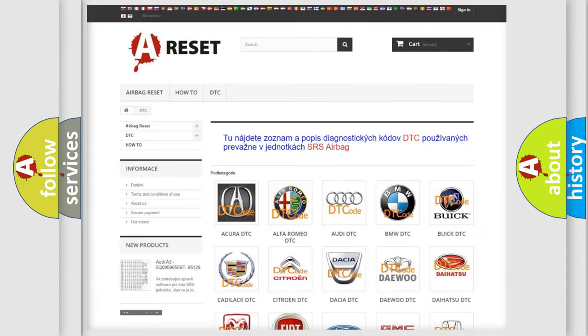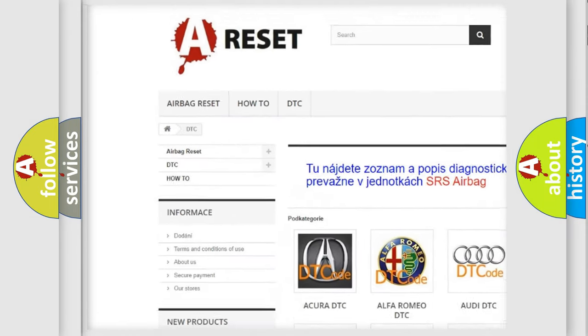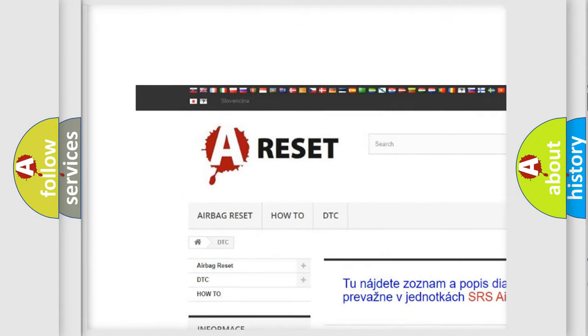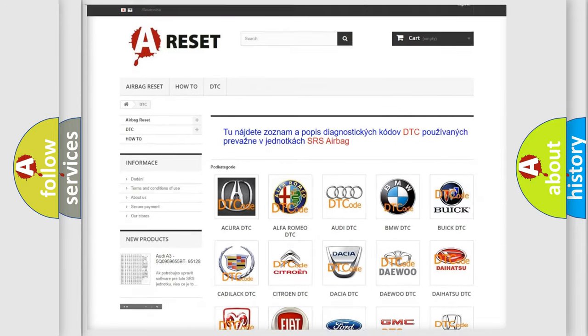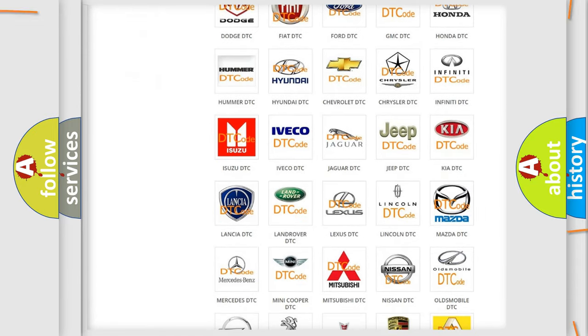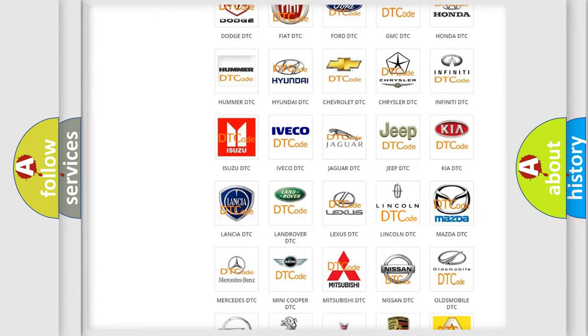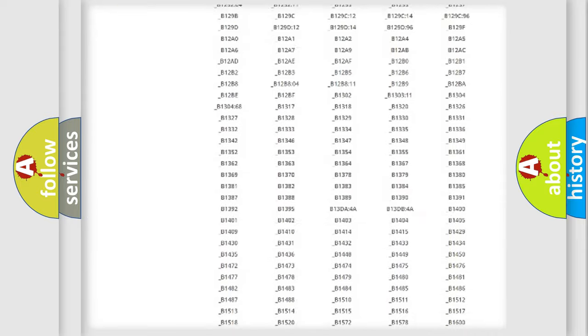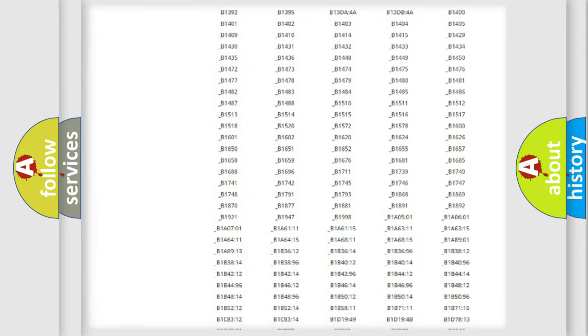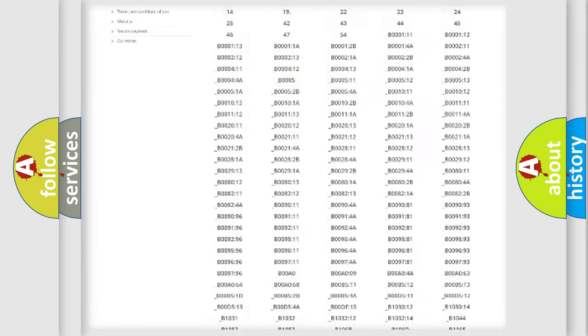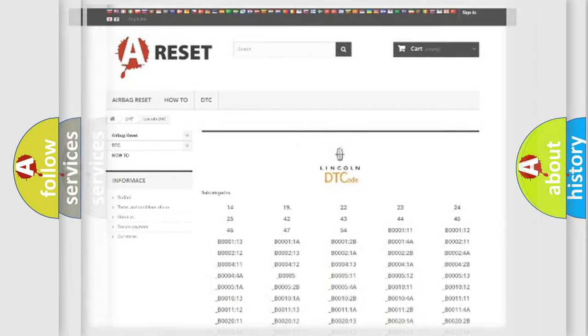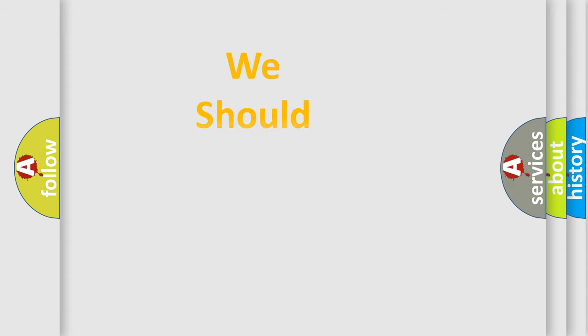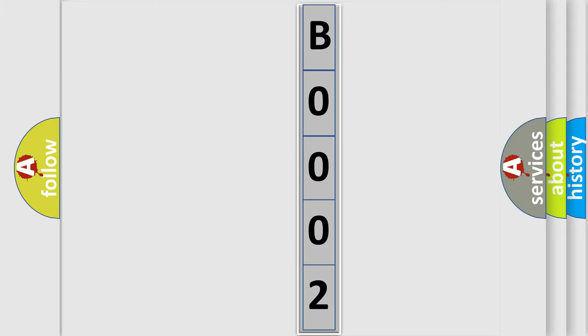Our website airbagreset.sk produces useful videos for you. You do not have to go through the OBD2 protocol anymore to know how to troubleshoot any car breakdown. You will find all the diagnostic codes that can be diagnosed in Lincoln vehicles. Also many other useful things. The following demonstration will help you look into the world of software for car control units.